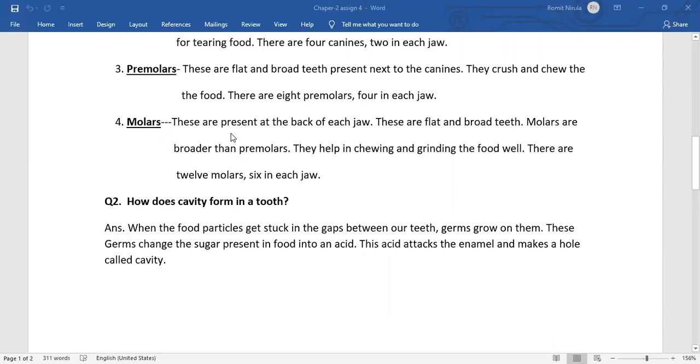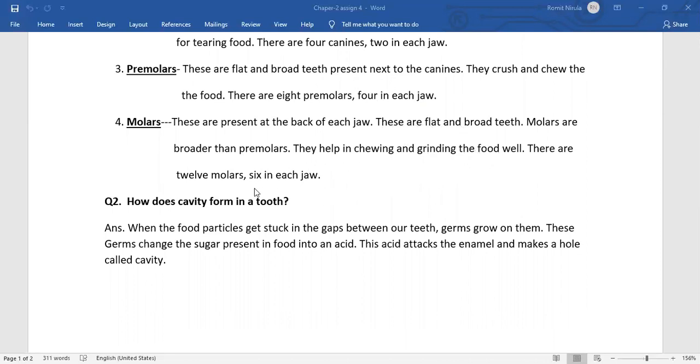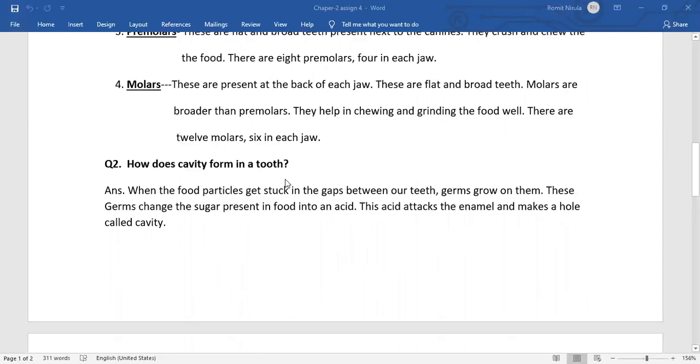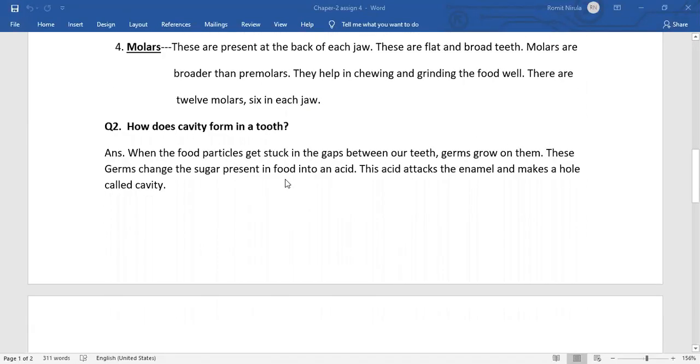Molars. These are present at the back of each jaw. These are flat and broad teeth. They are broader than premolars. They help in chewing and grinding the food well. There are 12 molars, six in upper jaw and six in lower jaw.